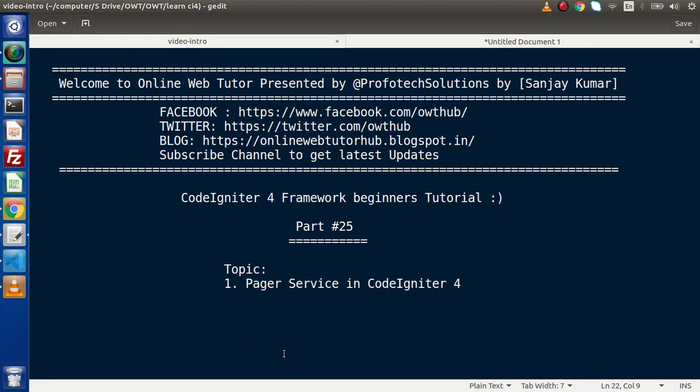Hello guys, welcome to Online Web Tutor. I am Sanjay. We are learning CodeIgniter 4 Framework tutorial. This is our part number 25. Inside this video session, we are going to discuss about pager service.